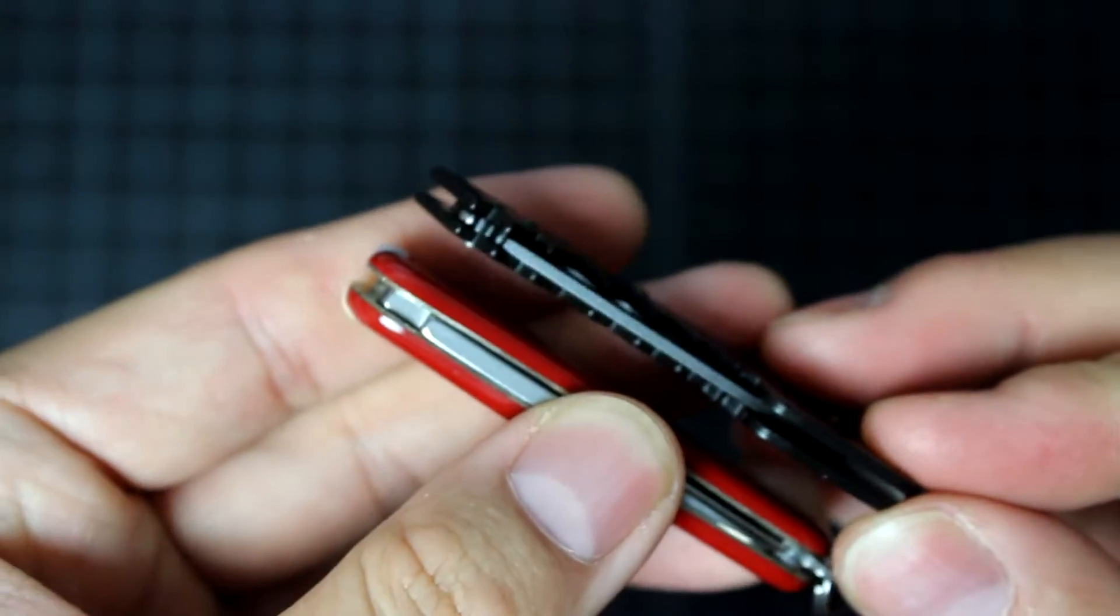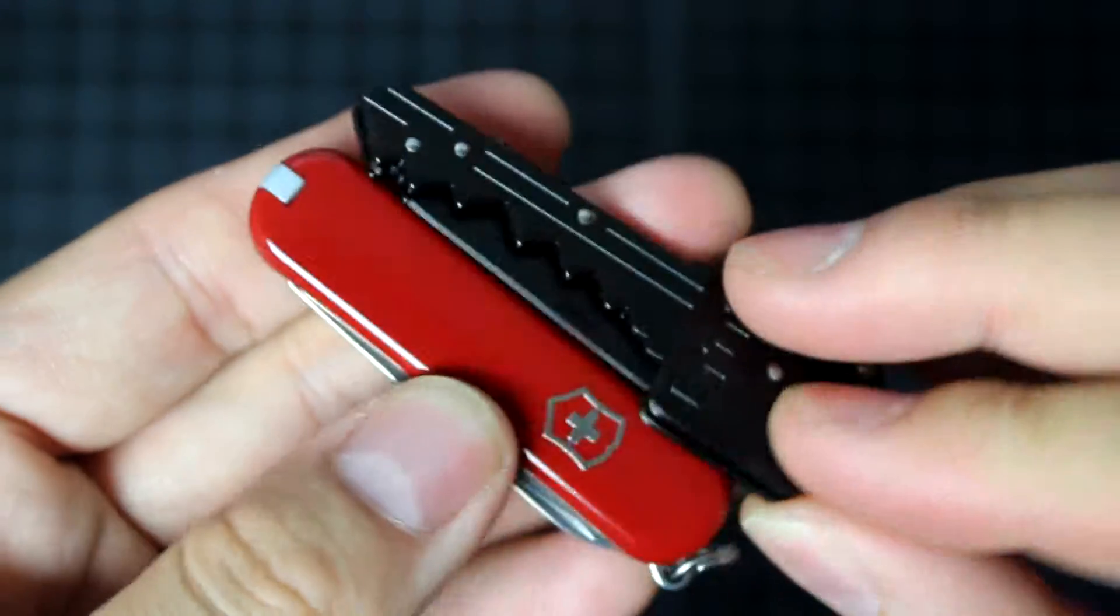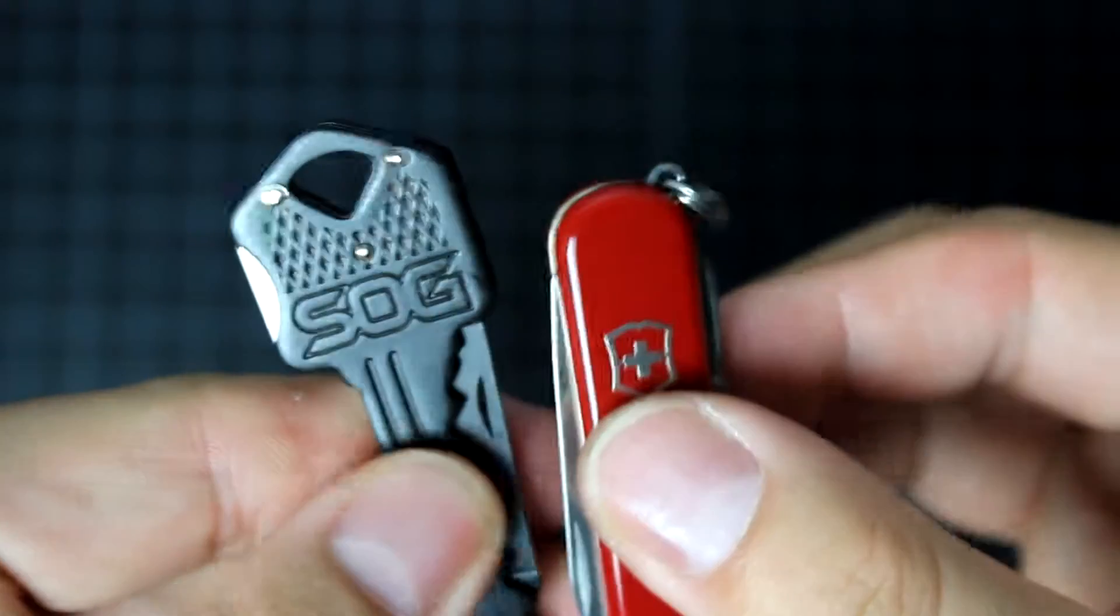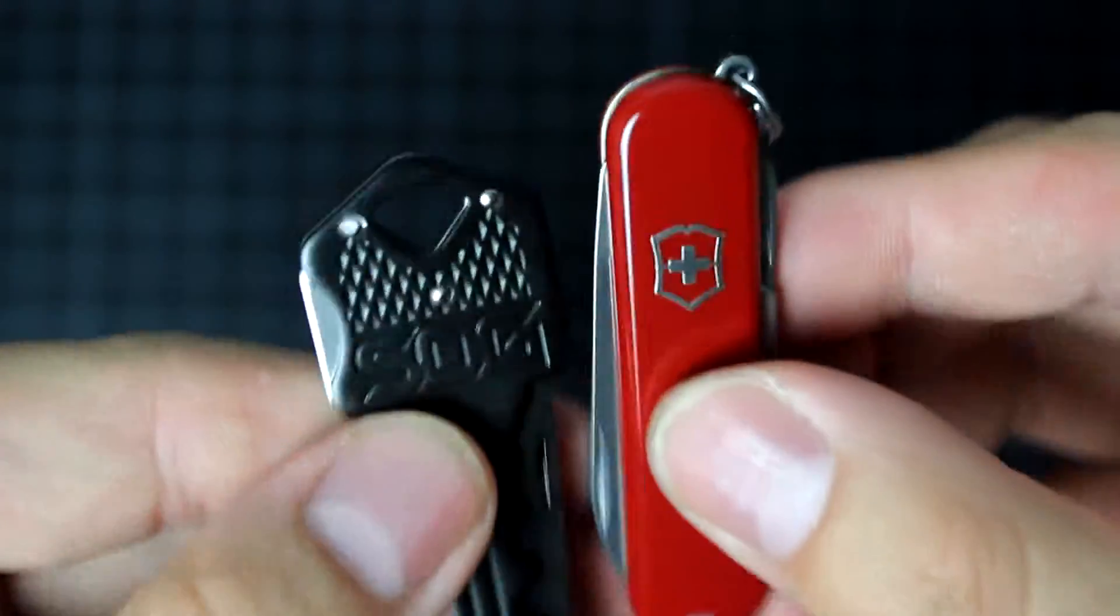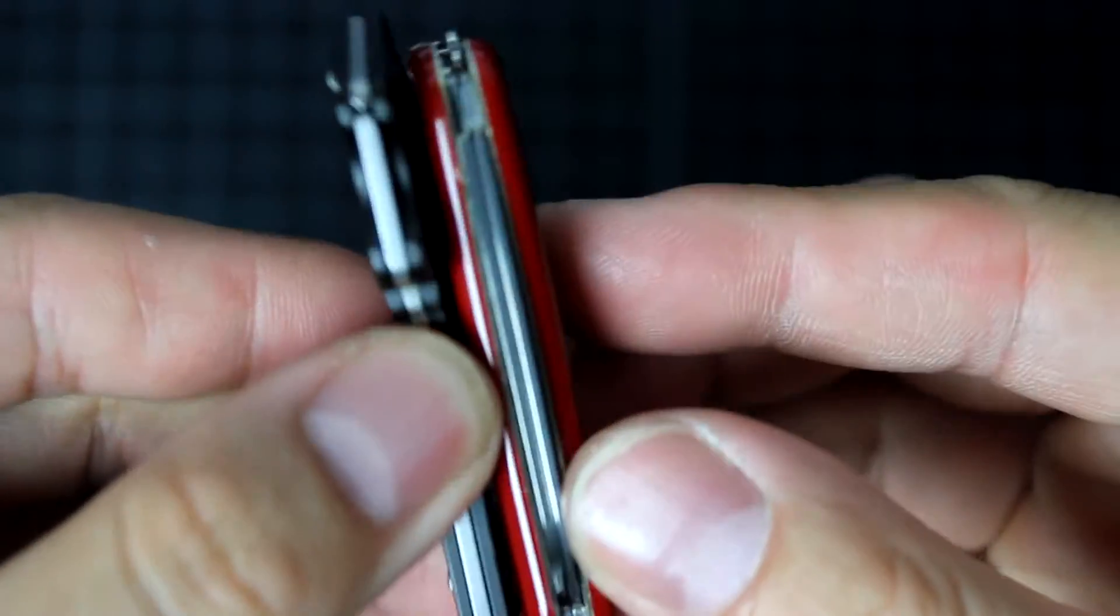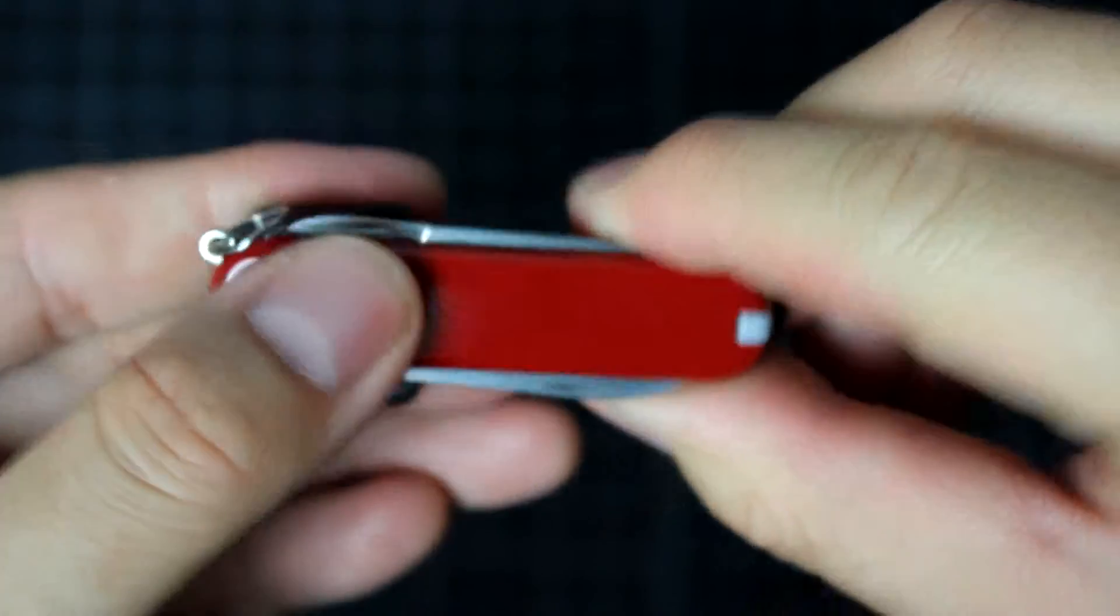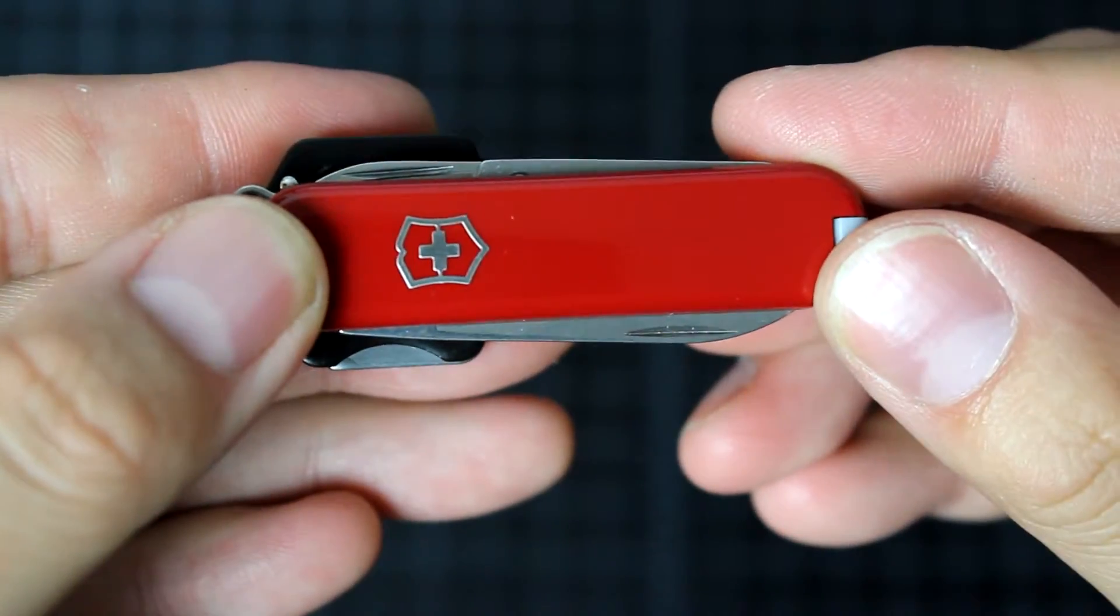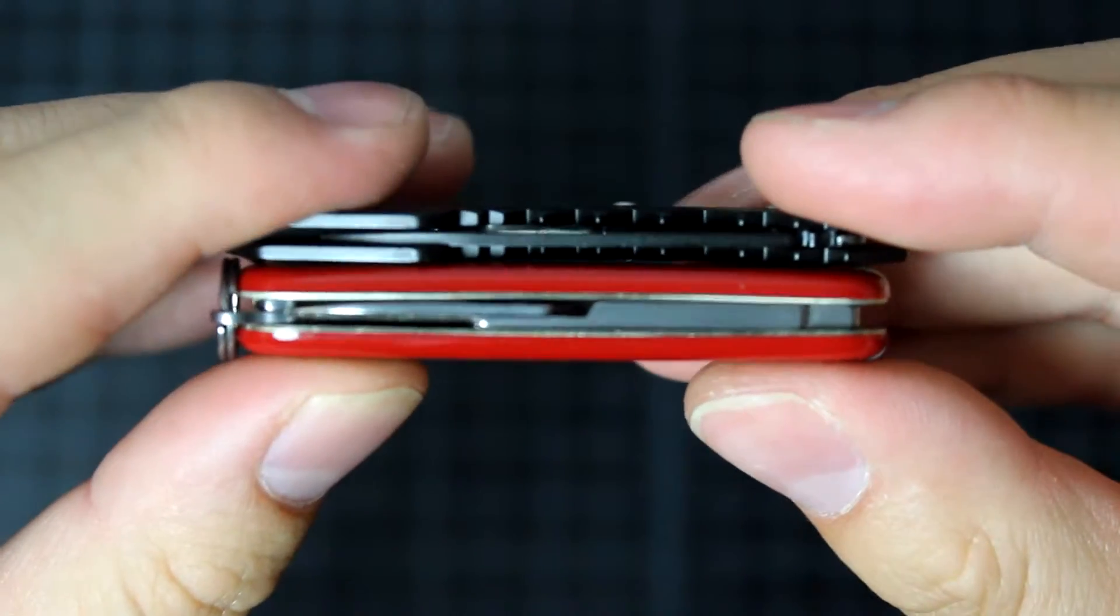So as you can see, and when you put a Swiss Army right on top of it, you can see the size of it is a little bit smaller. But the thickness is a little bit thicker.